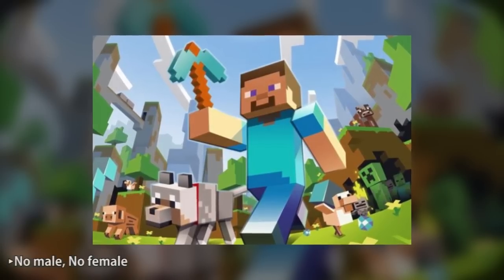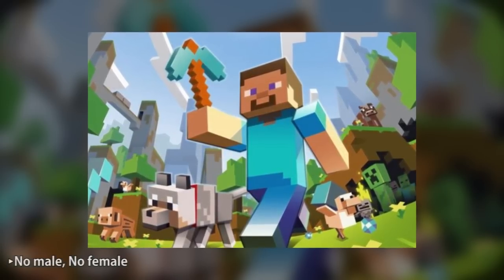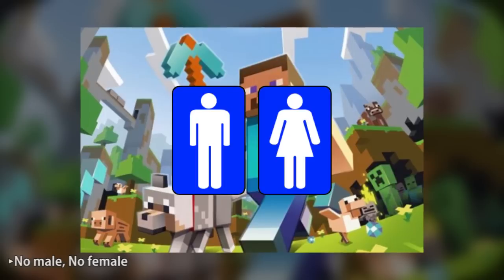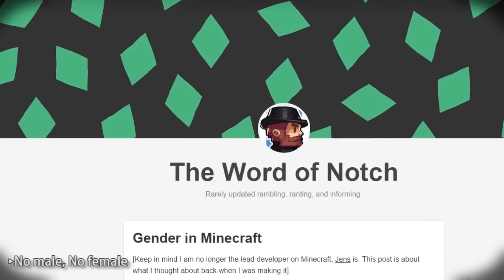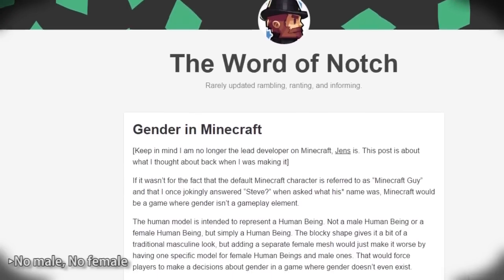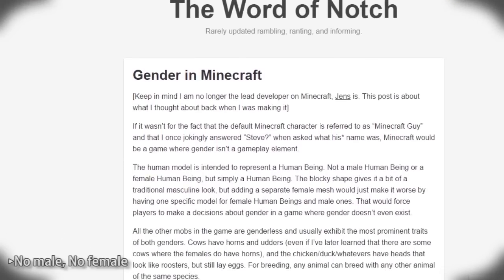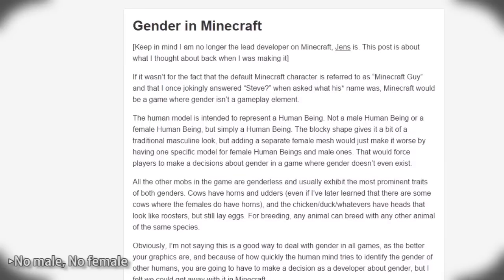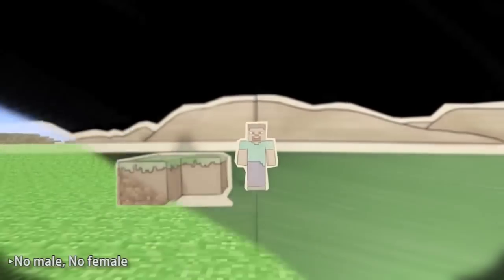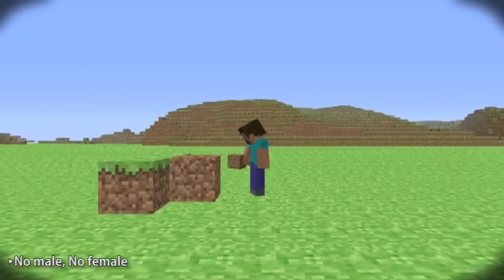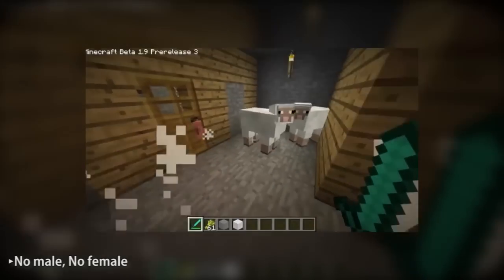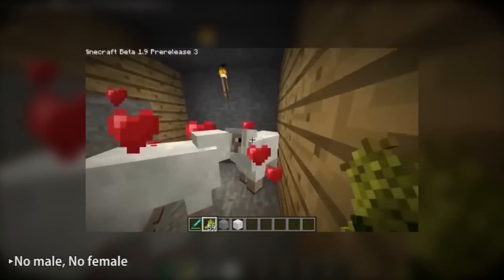According to Minecraft's creator Notch, the game's protagonist Steve, and all the other beings in the game are genderless. On his Tumblr page, he states that he once jokingly referred to the main character as Steve. No creature of the game has a gender because he didn't want to force players to make decisions about the sex of their character in a game where gender doesn't even exist. He then noted that by this logic, all the beings of the game are homosexuals. Interesting.